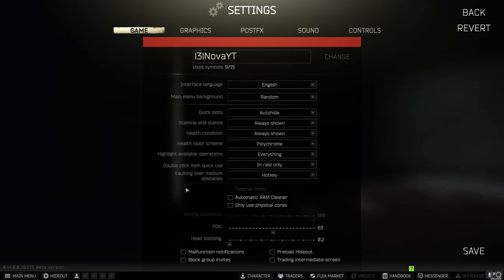Vaulting over medium obstacles I have on hotkey this is so that I don't randomly try to vault over an object when I don't want to. The hotkey would be spacebar I'll show you that later.